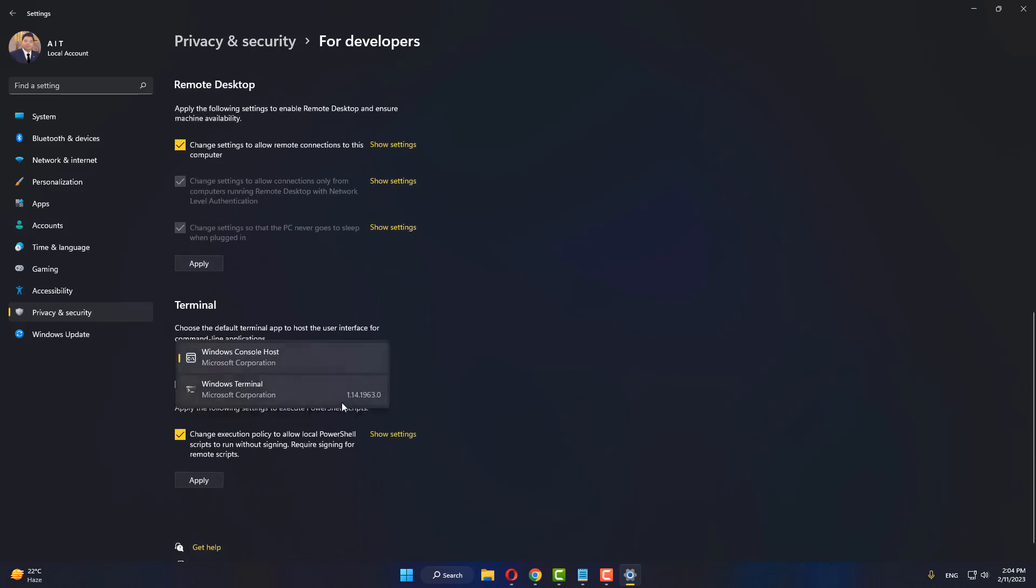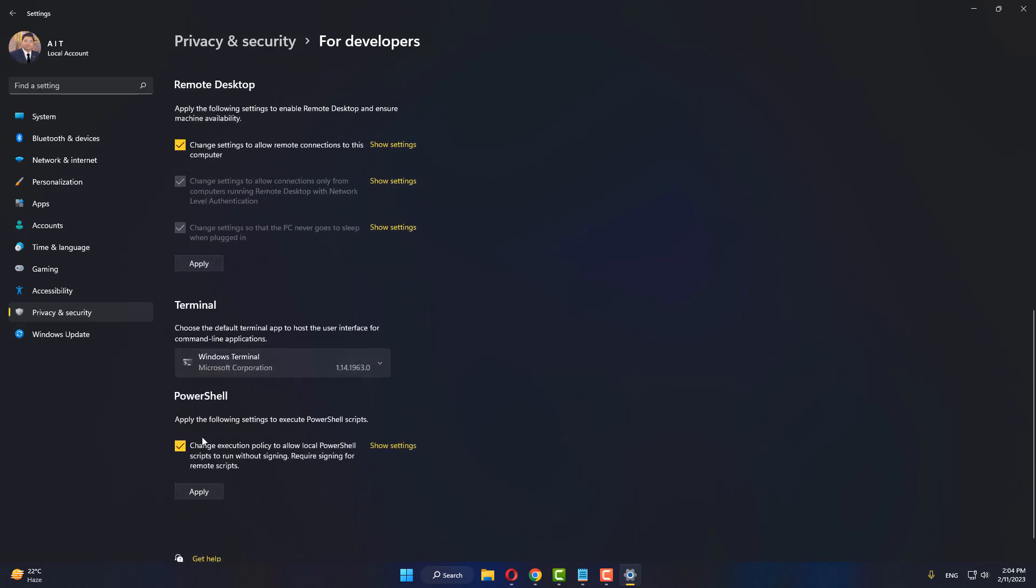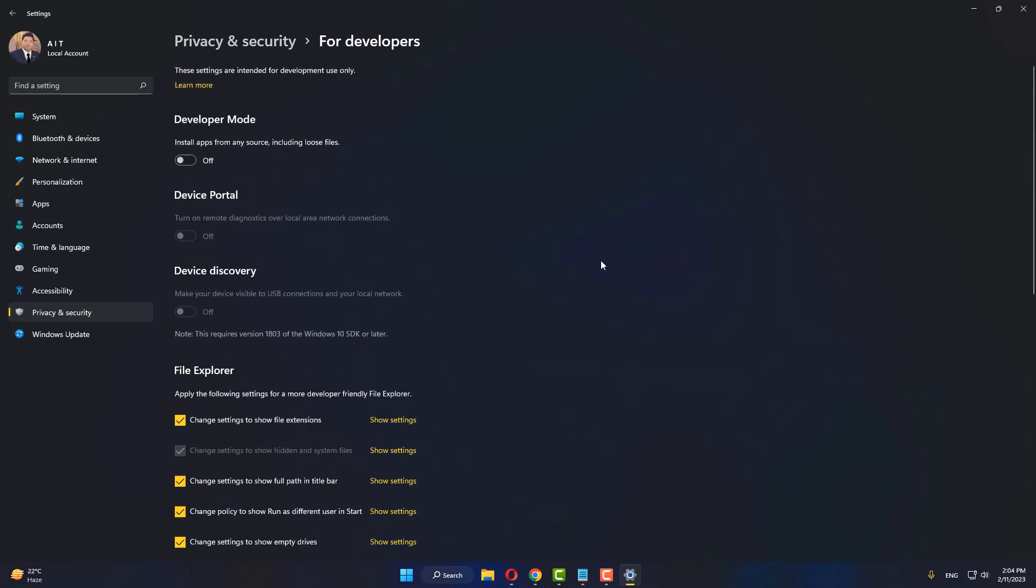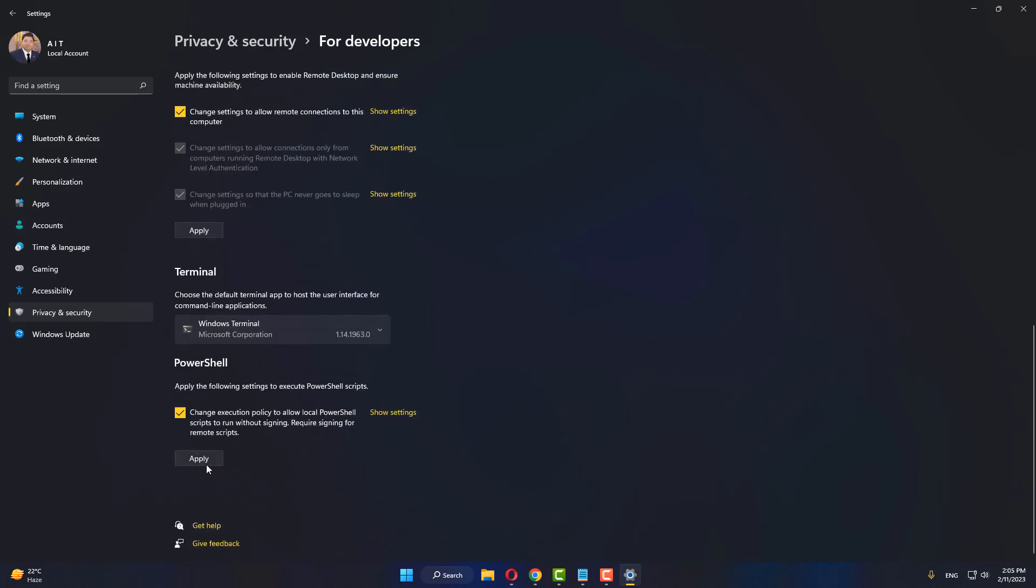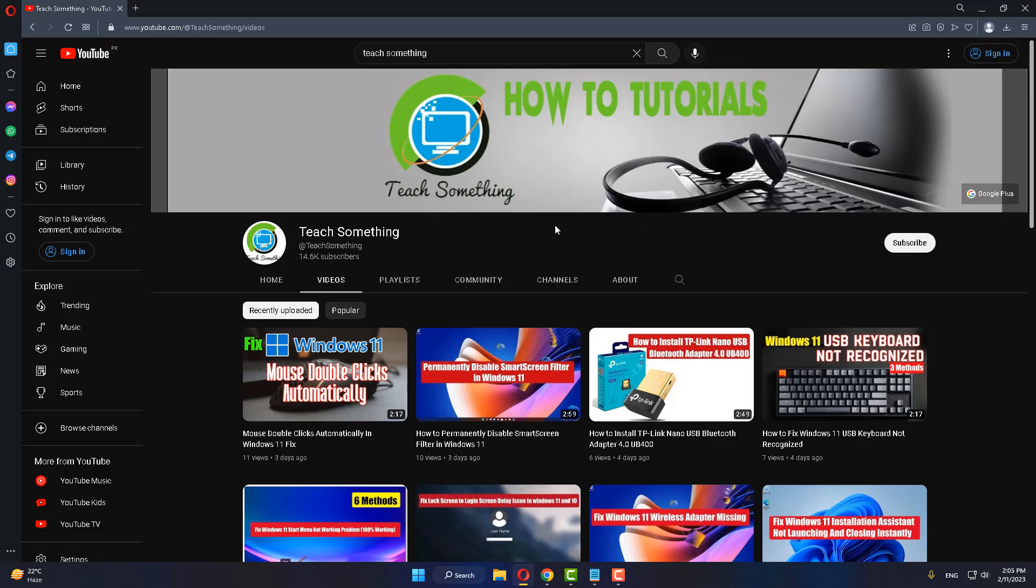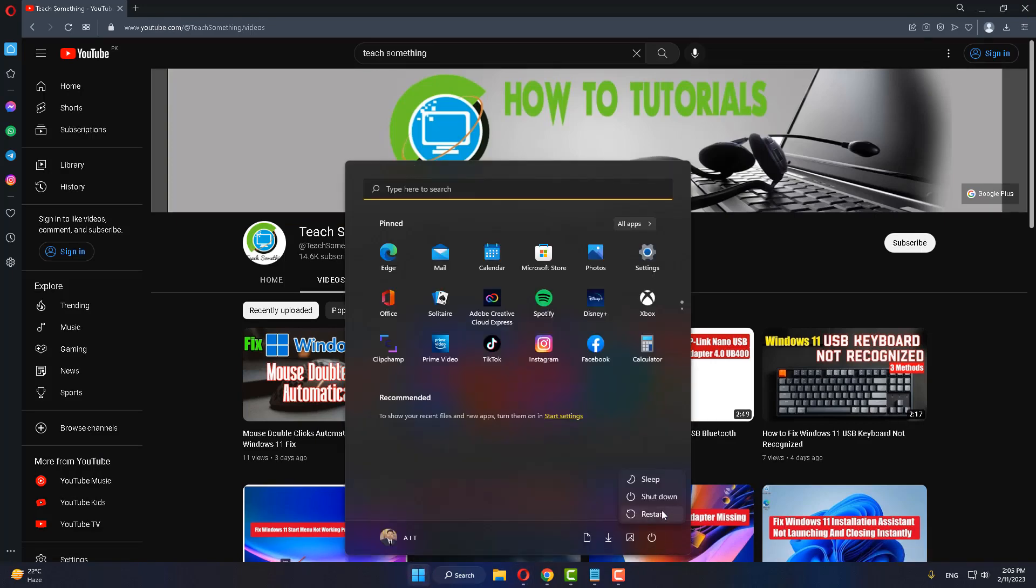Now change to other options, click on Apply, and close it. After doing this, restart your computer.